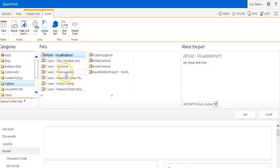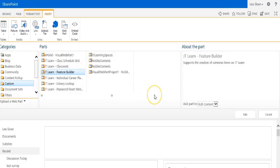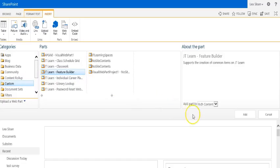So we're going to put Feature Builder on this particular page. I'm going to select that custom JT Learn Feature Builder and then add. Once I click add, that will place it onto my teacher page and I'll have a dropdown menu within a form that will allow me to add those different collaboration pieces.